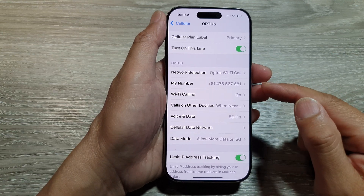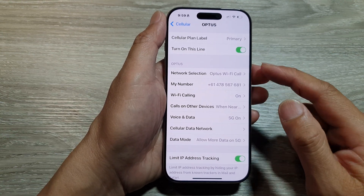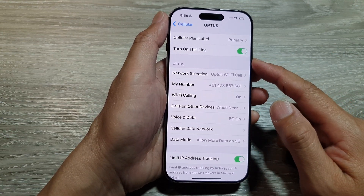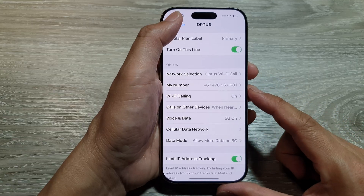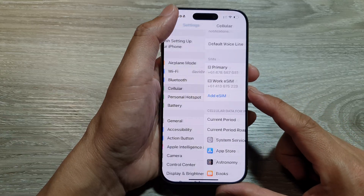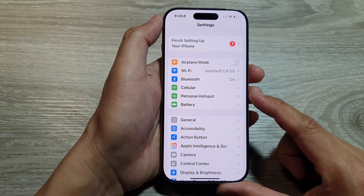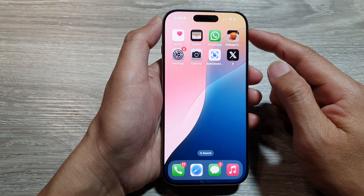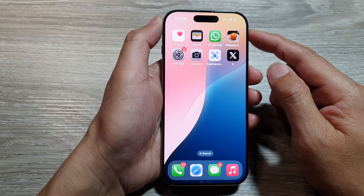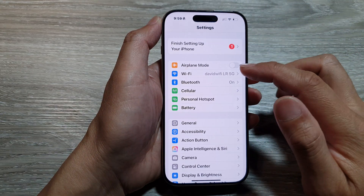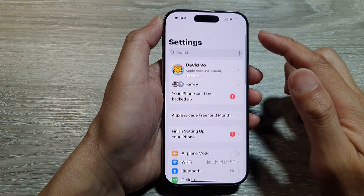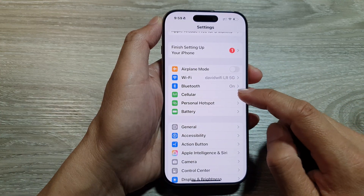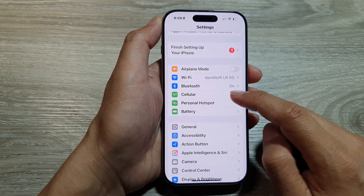How to turn on or turn off a SIM card on the iPhone 16 series. First, return to the home screen by swiping up at the bottom of the screen. From the home screen, tap on Settings. In the Settings page, scroll down and tap on Cellular.